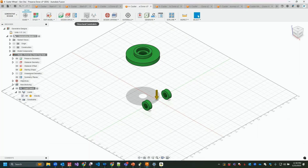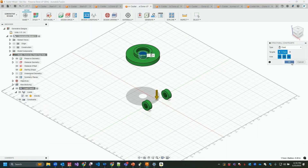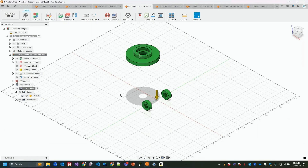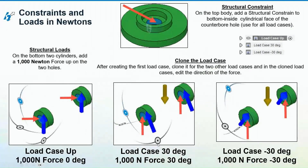I'll add a constraint. We have fixed, pin, frictionless, and remote options. I'll add a fixed pin constraint, select the target, and hit OK. You can add multiple constraint types depending on your design. For load cases, I have load case up, 30 degree, and negative 30 degree. I'll add the load case up first and then show how these work.